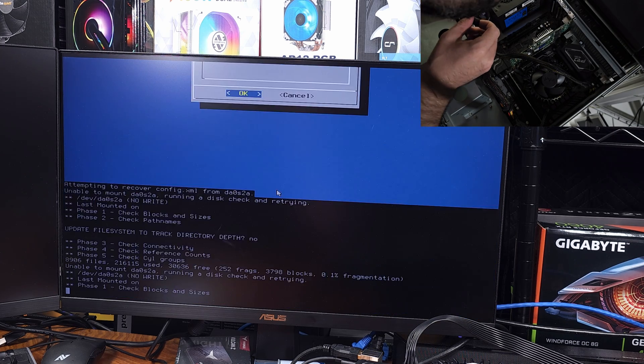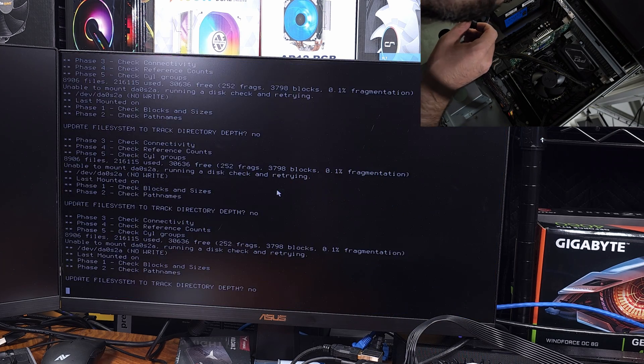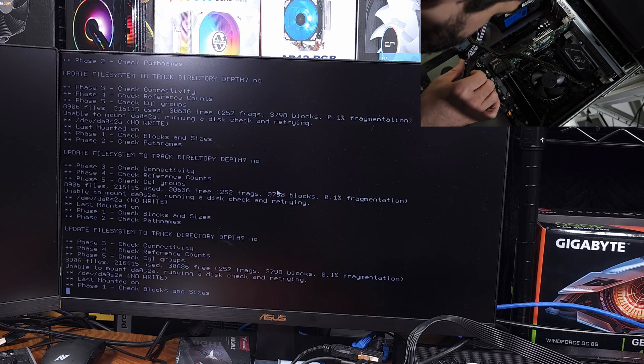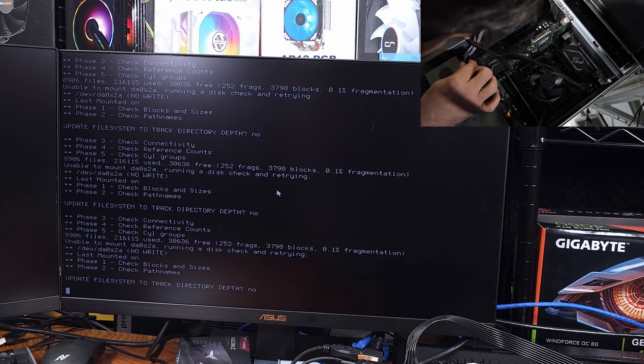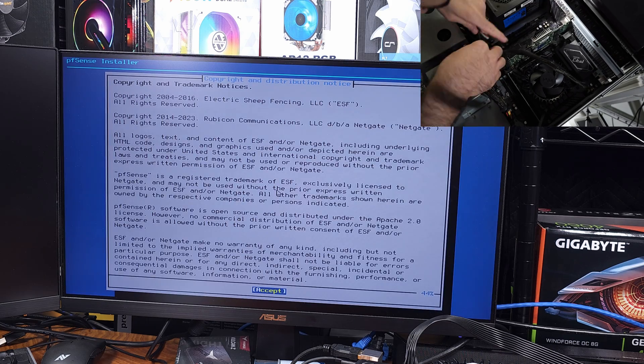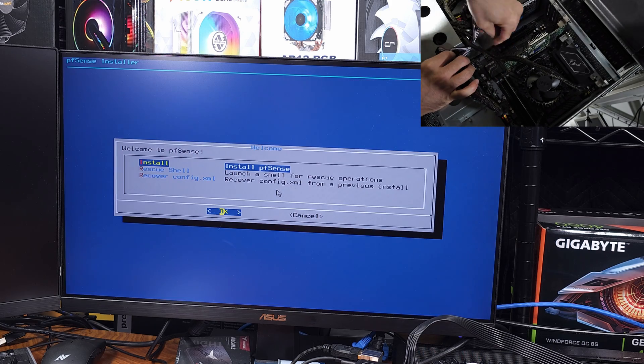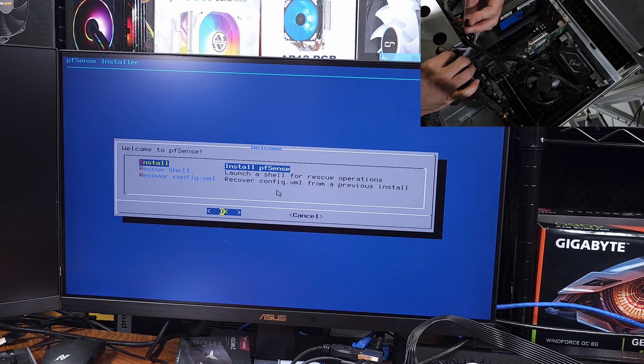By the time this video goes up, I've had this running as my pfSense router for a little while now, and generally speaking, I'm pretty happy with it.